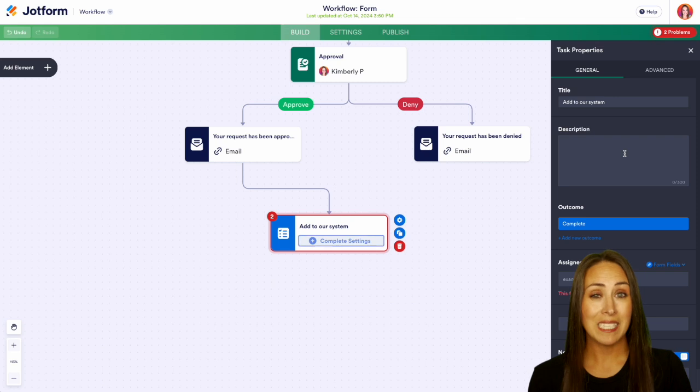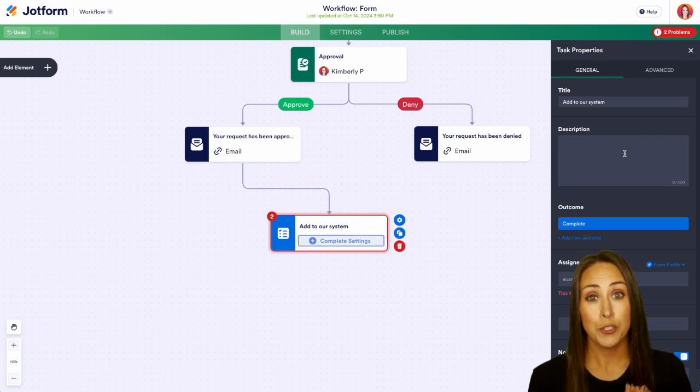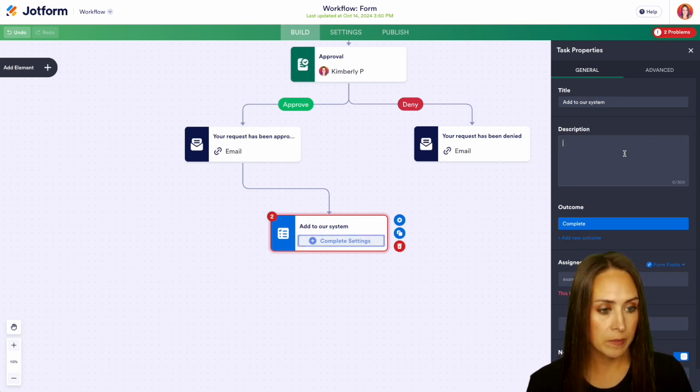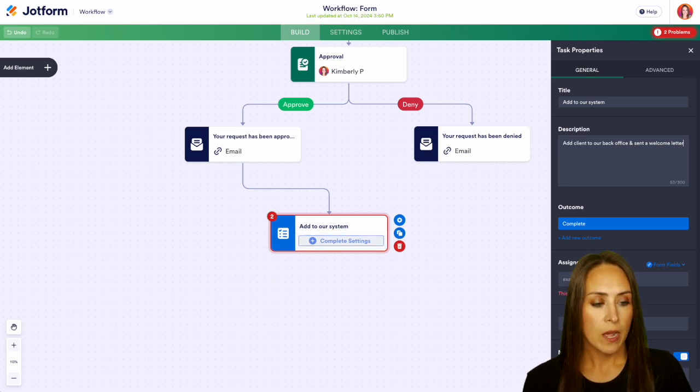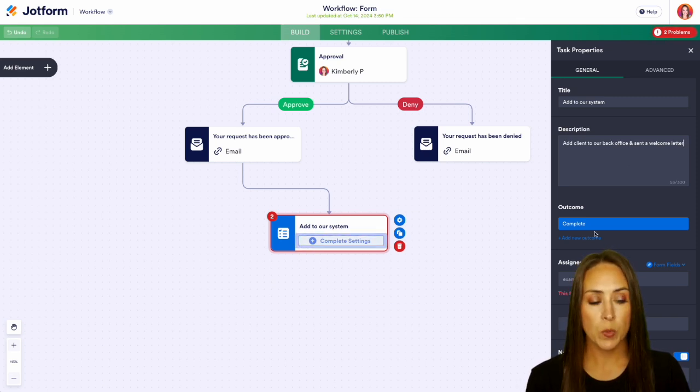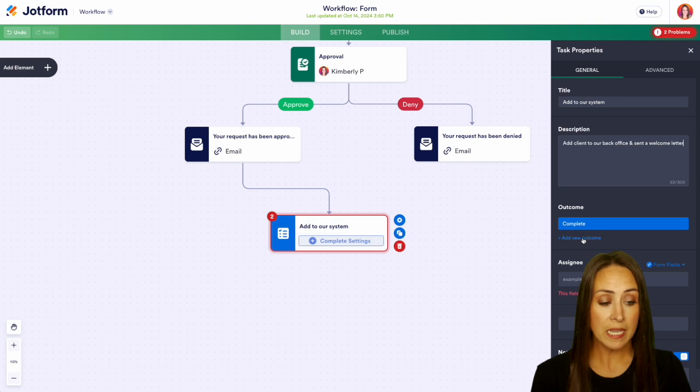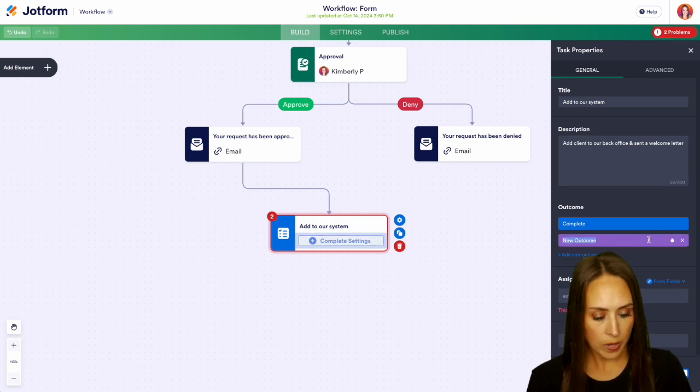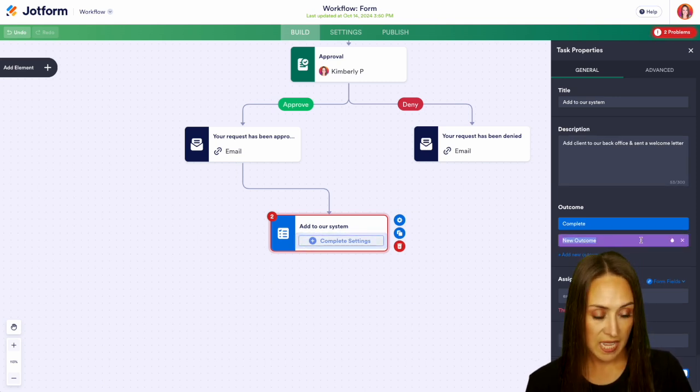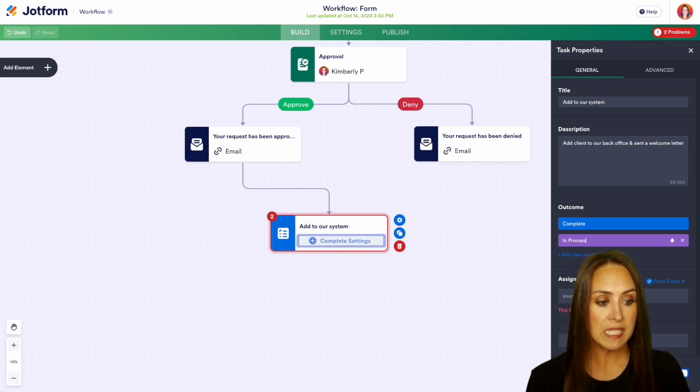The description is going to be exactly what you want that task to be. So let's say we're going to add them to our back office and send a welcome letter. Now same as the approval we have some different outcomes. We have completed or we can add a new outcome. So let's go ahead and just say this is in process. Perfect and now we have the assignee.